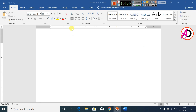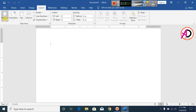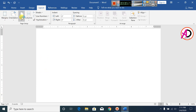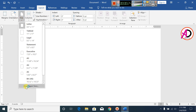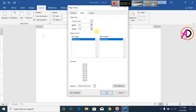First of all, open your Microsoft Word and click on Layout, click on Margins, click on Narrow, click on Size, go to More Paper Size and set the width to 2.2 inches and height to 3.2 inches.